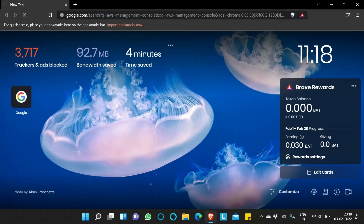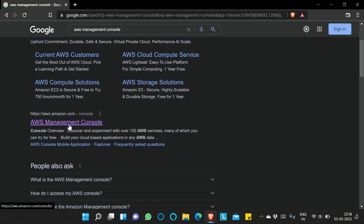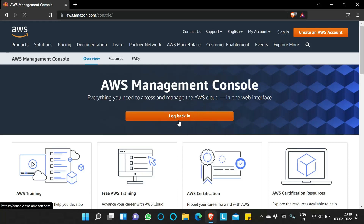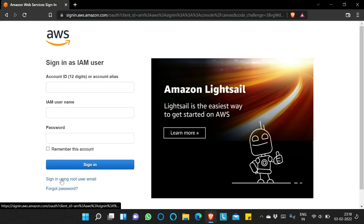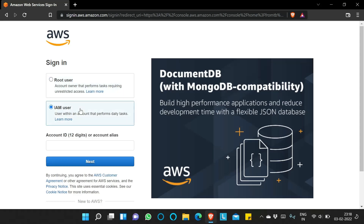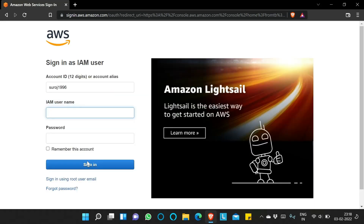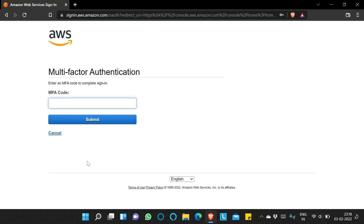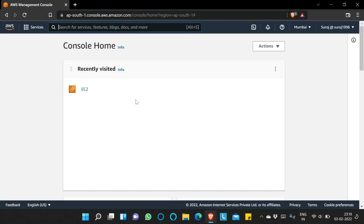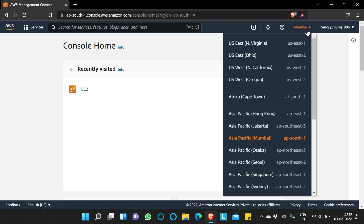We'll go to a web browser and search for AWS Management Console and click on the login link. Here you can see the sign-in as an IAM user option. You can also use the root user email to sign in, but I will go with IAM user. I'll put the account alias, username, and password, and then it asks for multi-factor authentication code, which I'll enter from my Google Authenticator.